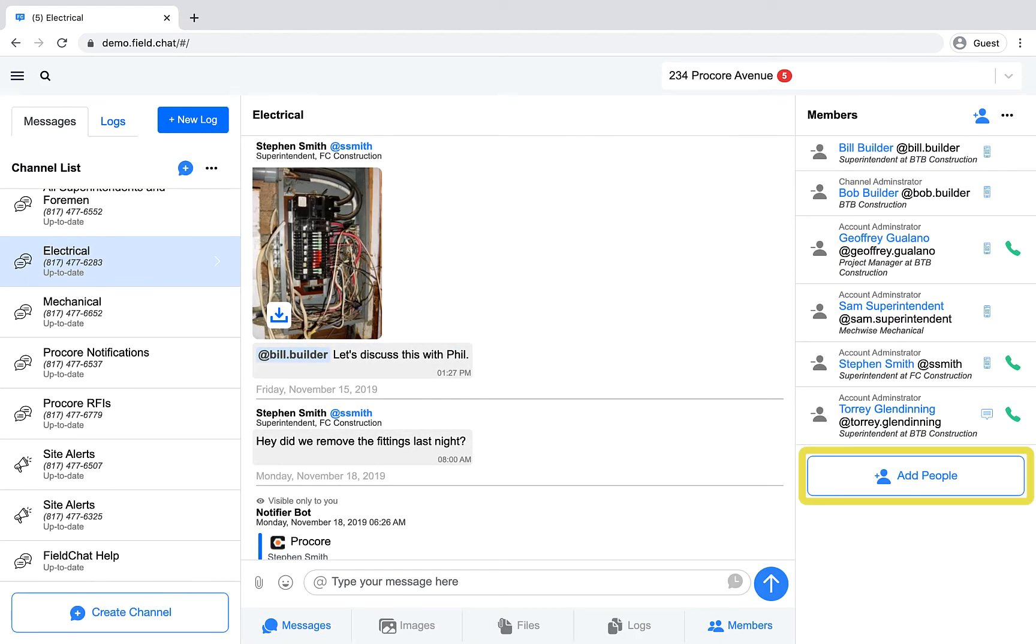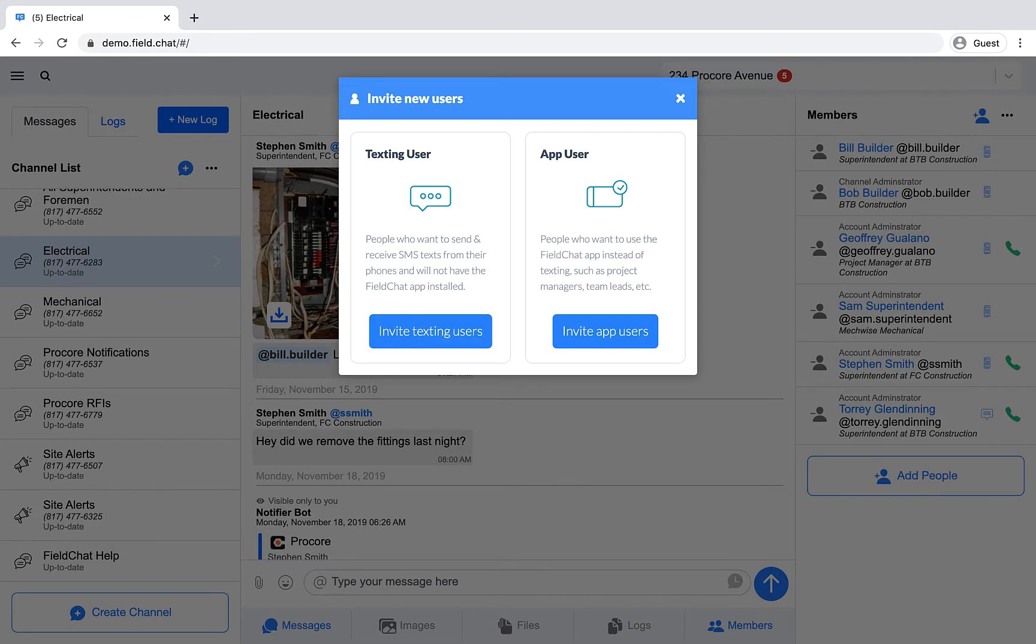When you invite a new user, you'll be presented with two options: to invite them as a texting user or to invite them as an app user.